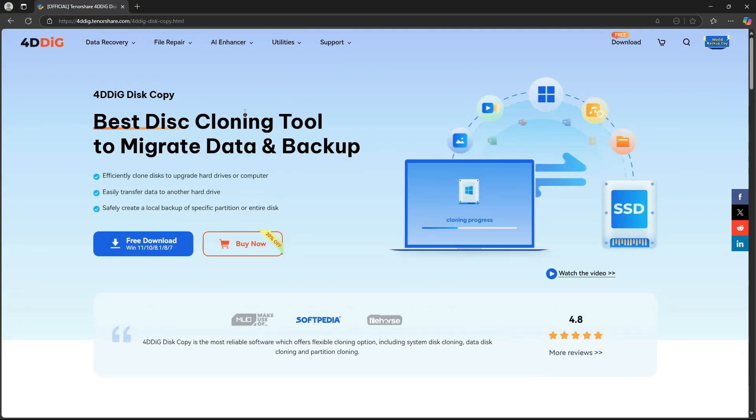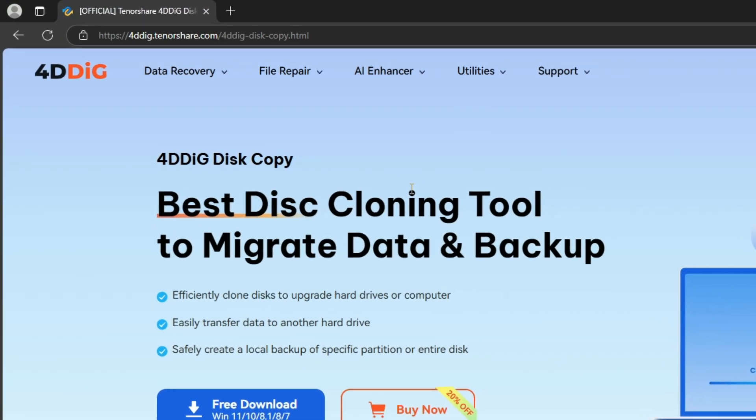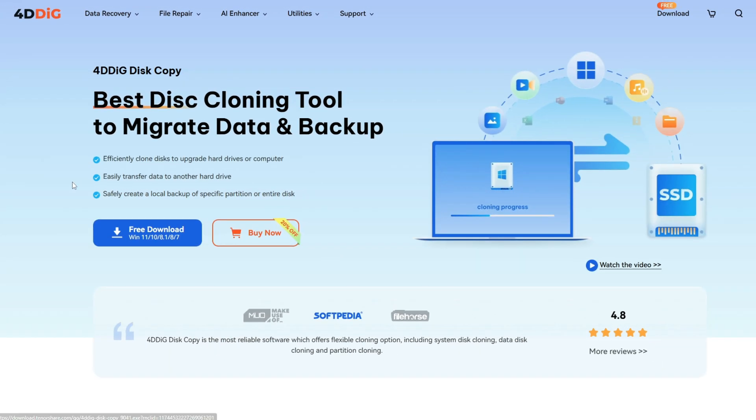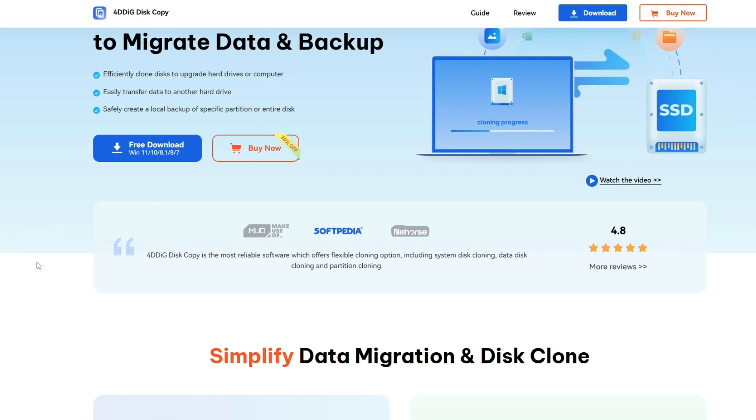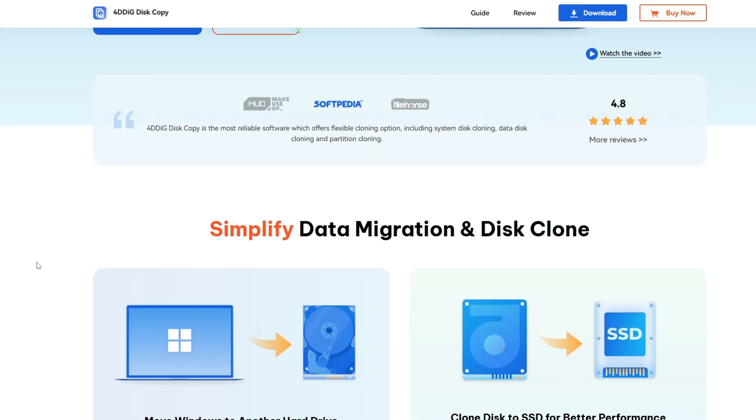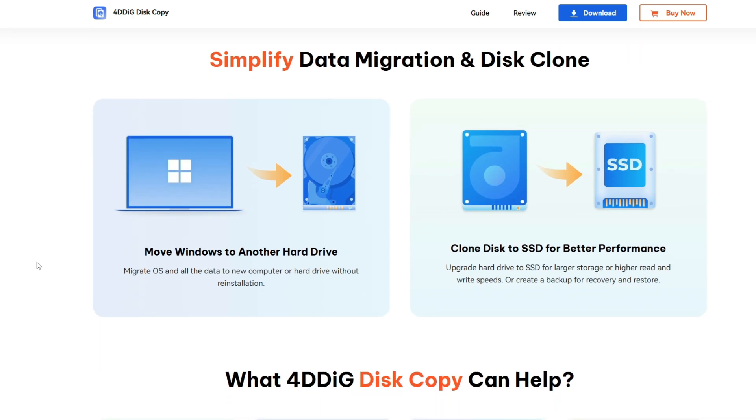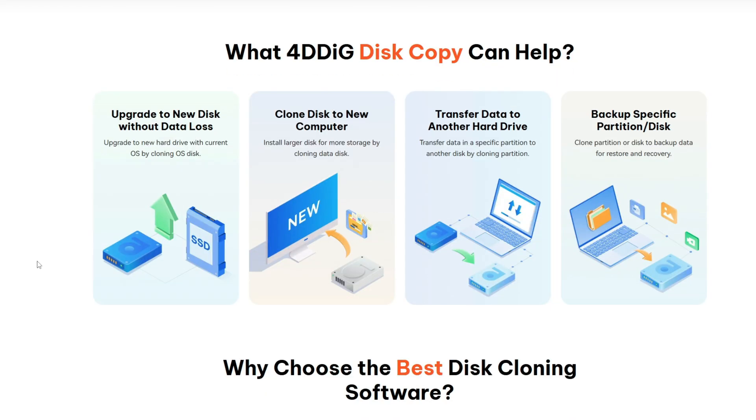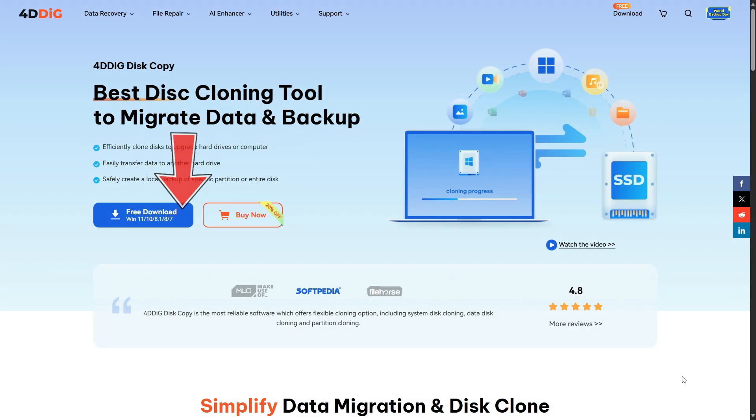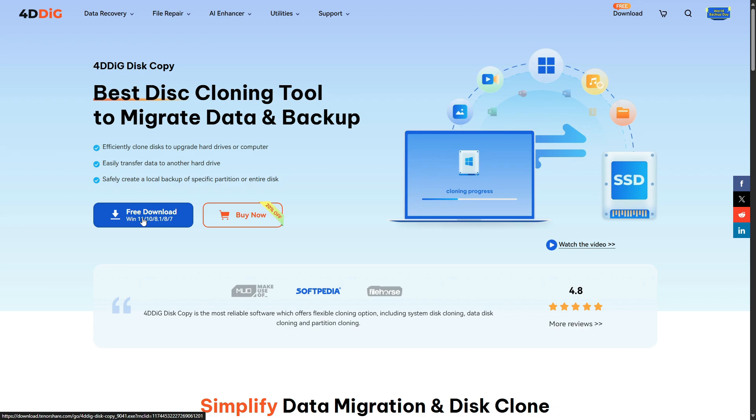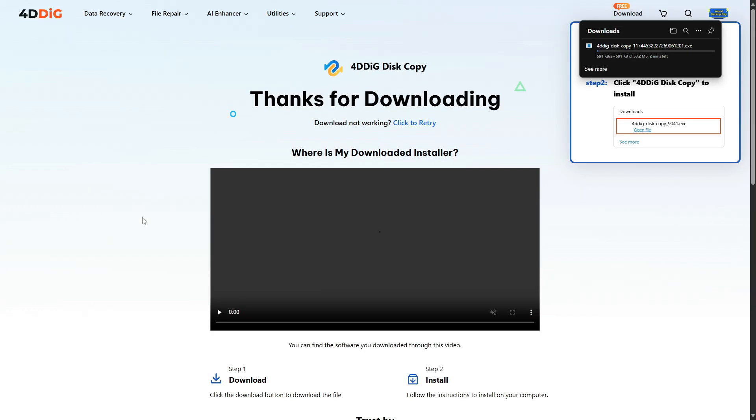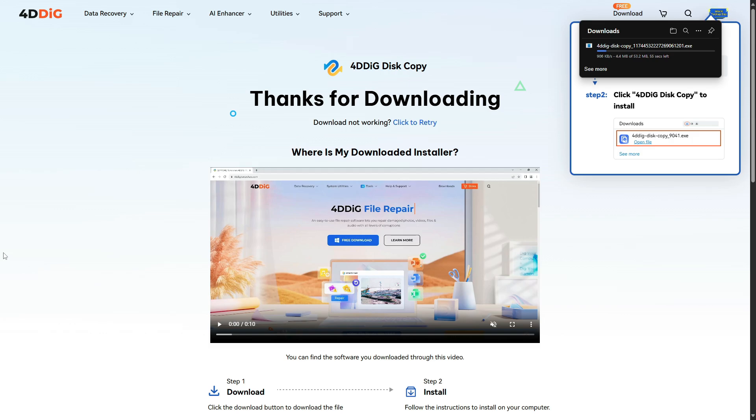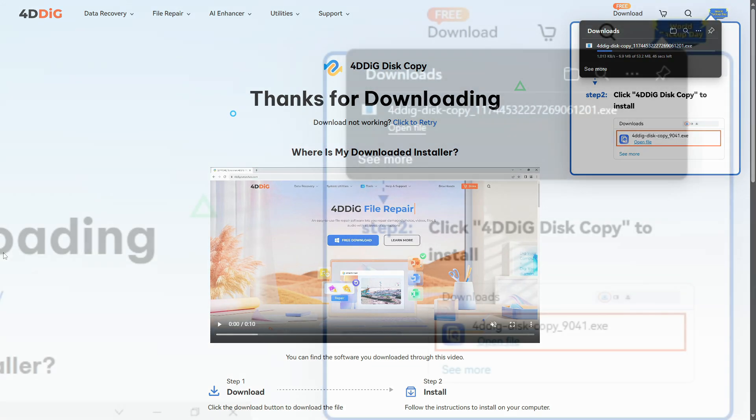All right, now let's head over to Tenorshare's official website and download 4DDiG Disk Copy, the tool I mentioned earlier. It makes it super easy to clone entire disks or partitions, and even lets you move your Windows installation to a new drive or computer without having to reinstall anything. You can grab it directly using the link I've added in the video description below. Click on the Free Download button, and wait for the installer to begin downloading.